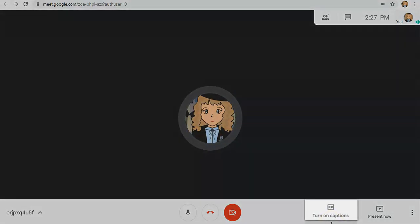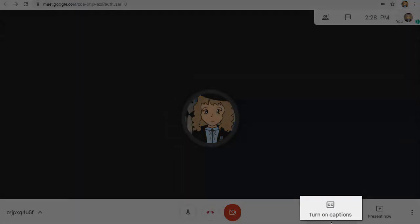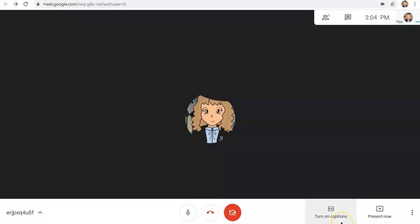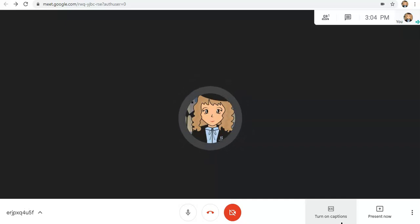This feature right here, Turn On Captions, is an interesting one. If you turn on captions, magkakaroon ka ng subtitle habang nagsasalita ka. So, let's try it.